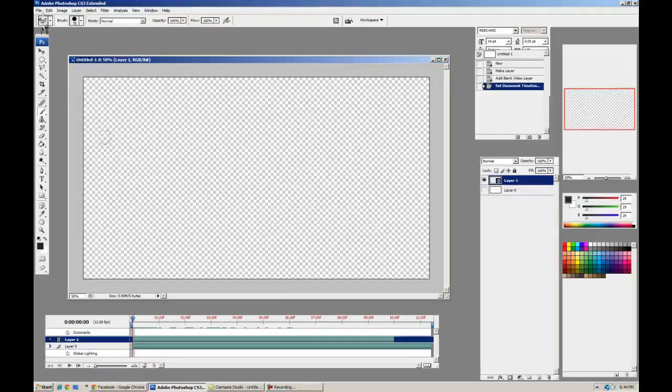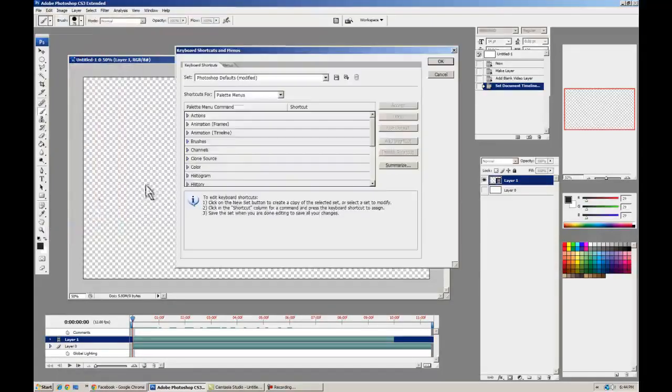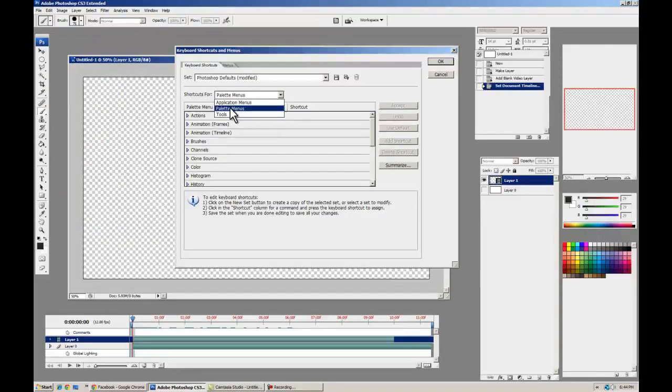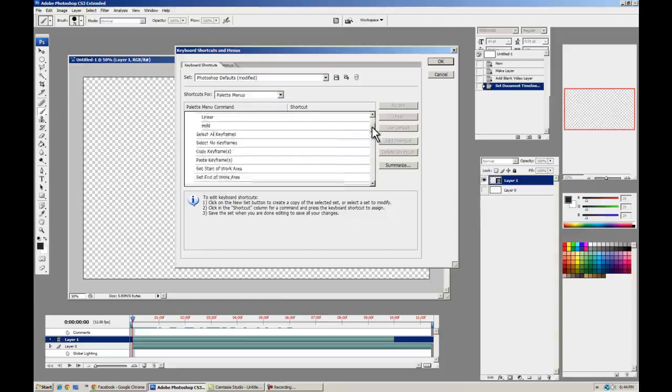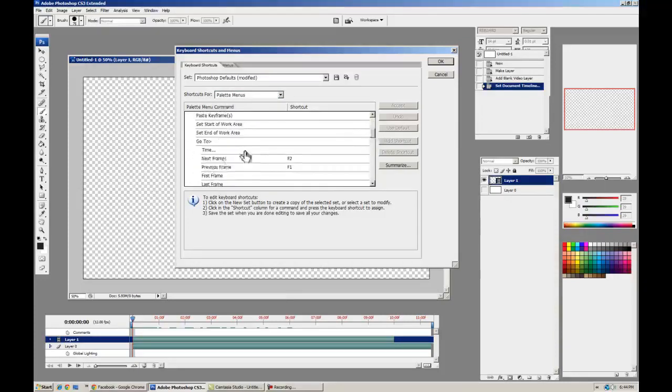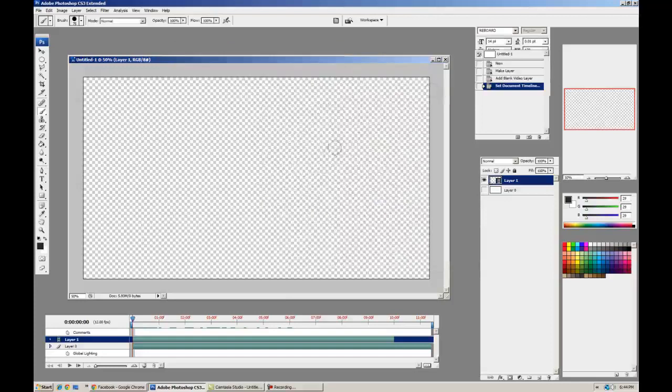So we're going to go to Edit, Keyboard Shortcuts, shortcuts for the palette menus, Animation Timeline. Scroll down just a little bit and you've got Next Frame and Previous Frame. Again, I've already bound them to F2 and F1, but you can put them on any key or your Wacom.